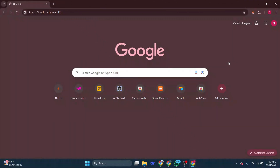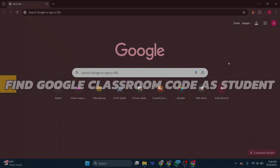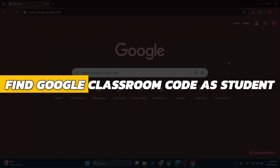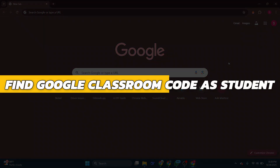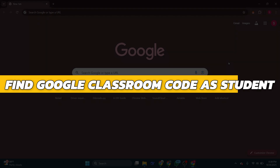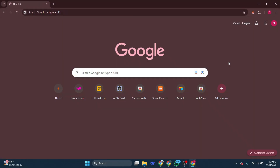Hey guys, in this video I will show you how to find Google Classroom code as a student. Open your preferred web browser, like Google Chrome. This is where our journey begins.